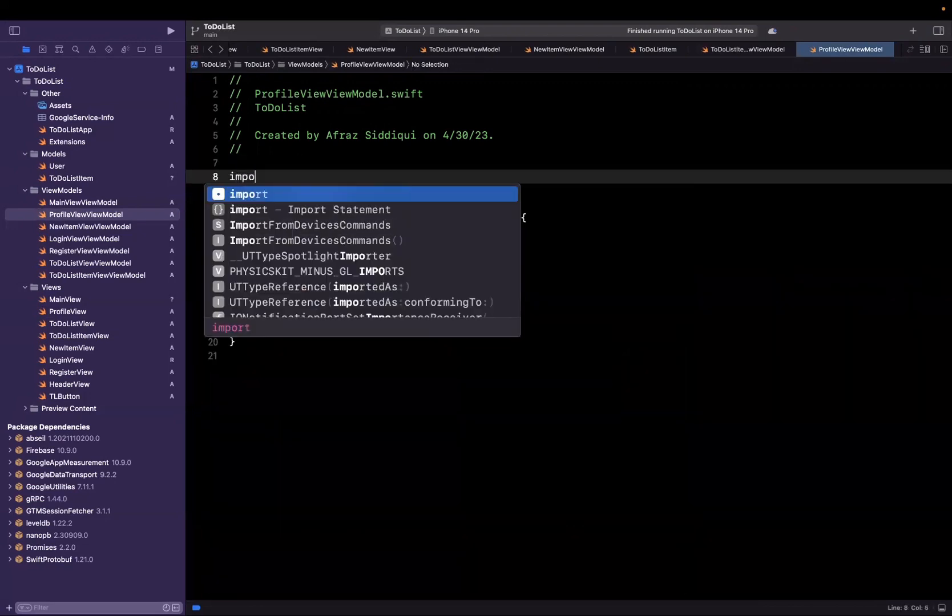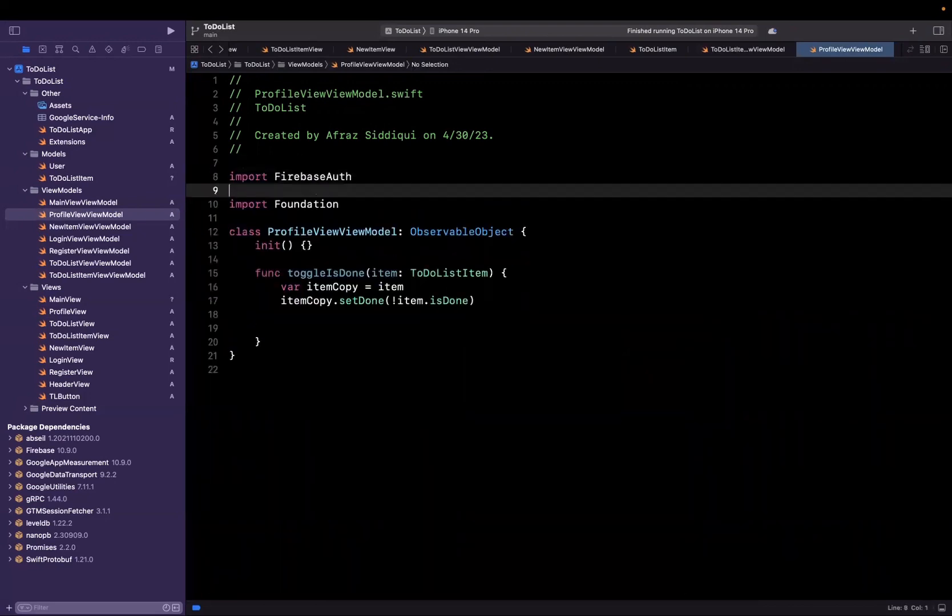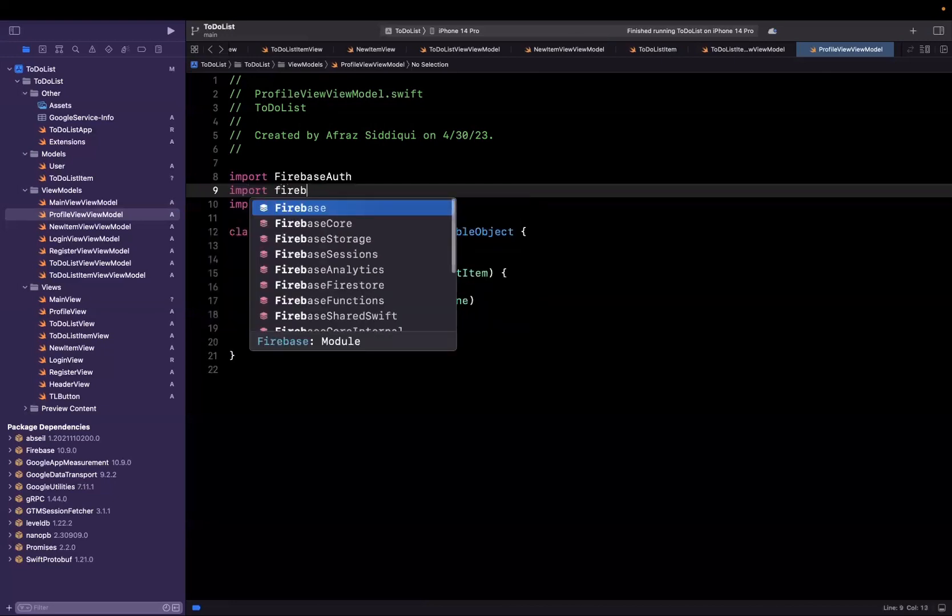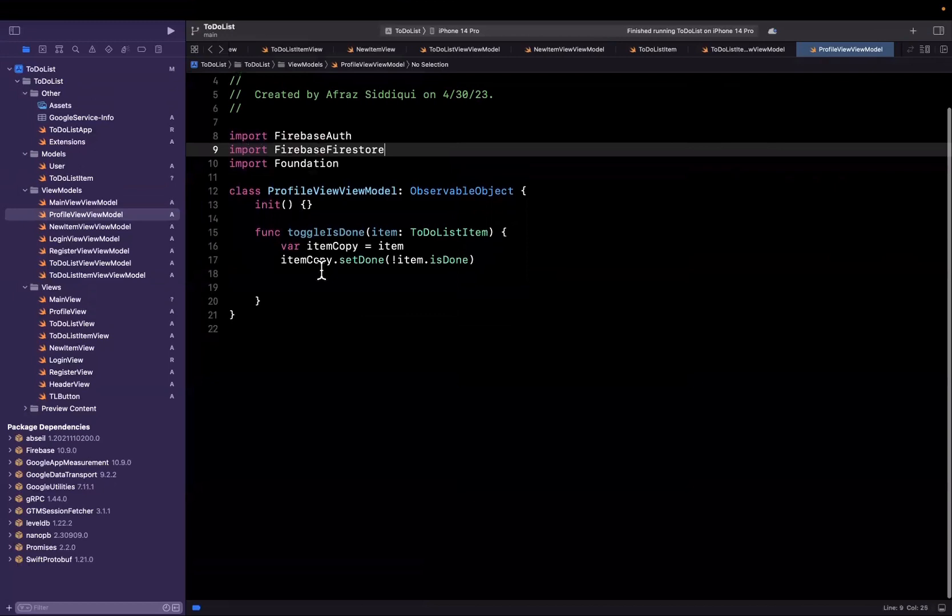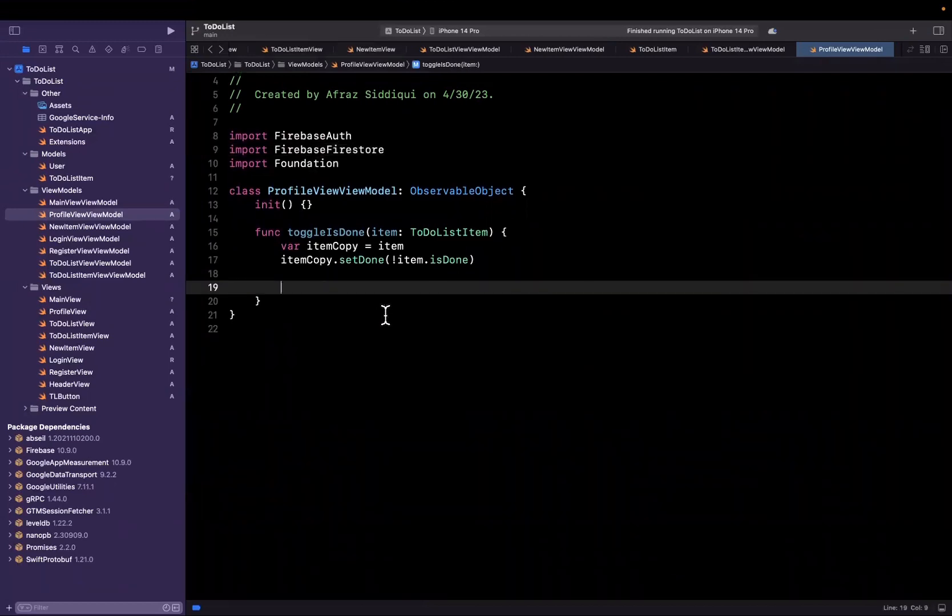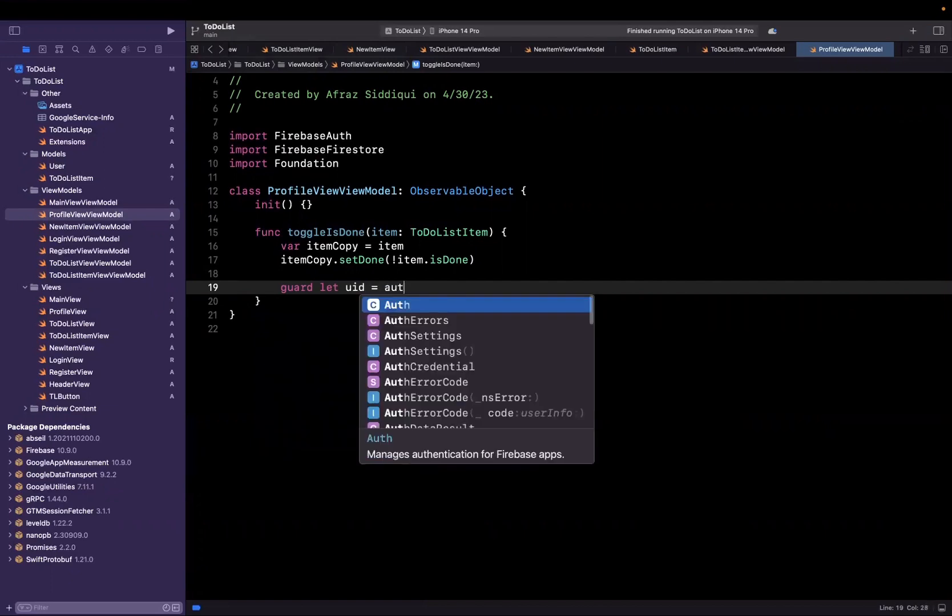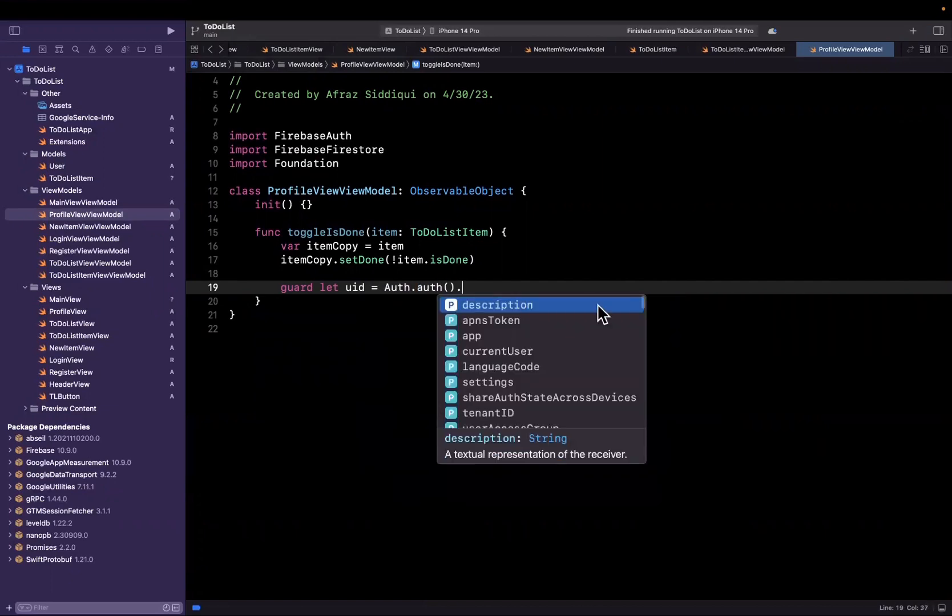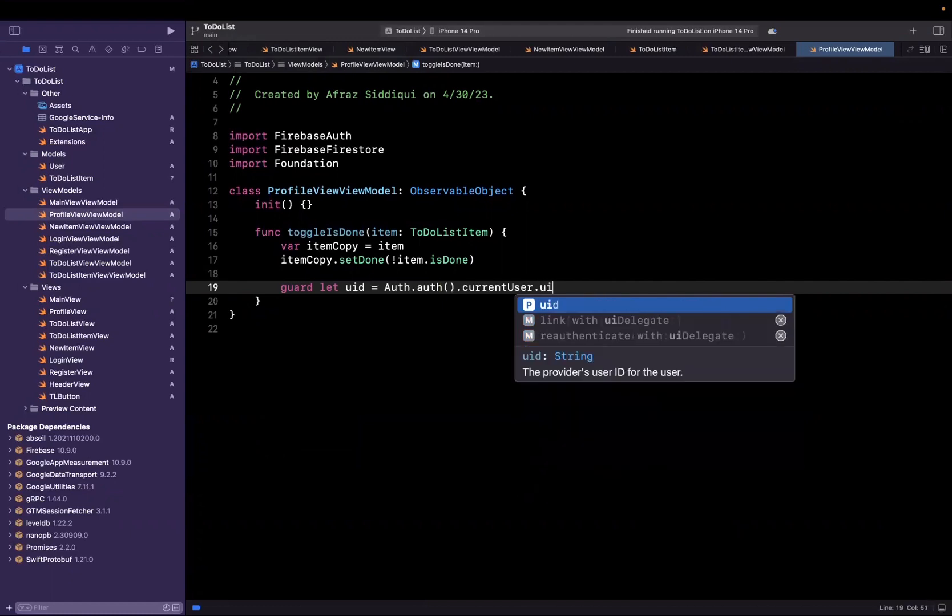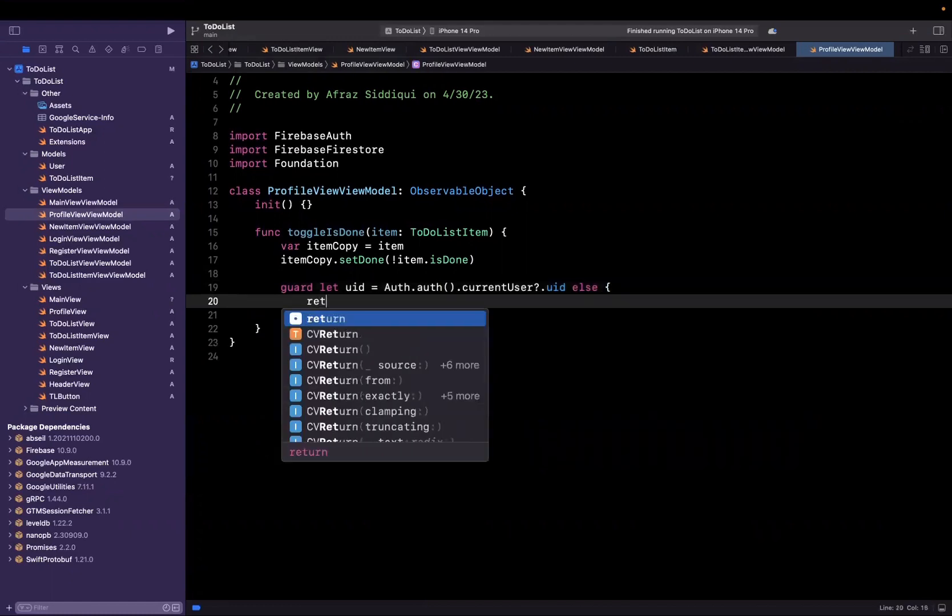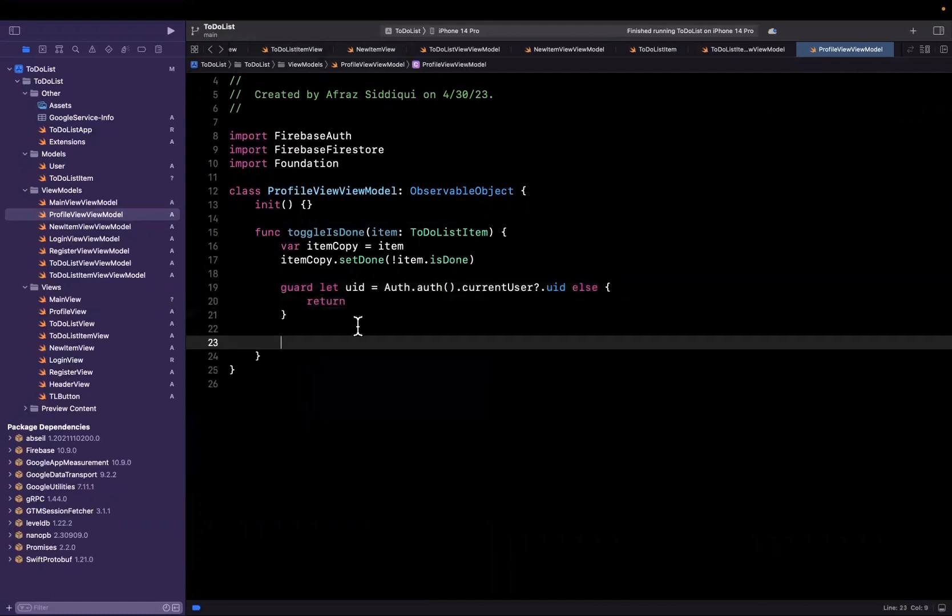We need to import two things here. We're going to say import firebase auth, and we're also going to say import firebase firestore. We are going to want to get the user ID like we have previously gotten. I'll say uid is going to be auth dot auth dot current user dot uid, else we can go and hit return and we'll just stop.